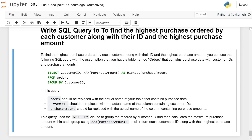The query is very easy: SELECT customer_id, MAX(purchase_amount) AS highest_purchase_amount FROM orders GROUP BY customer_id. In this query, 'orders' should be replaced with the actual name of your table that contains purchase data.